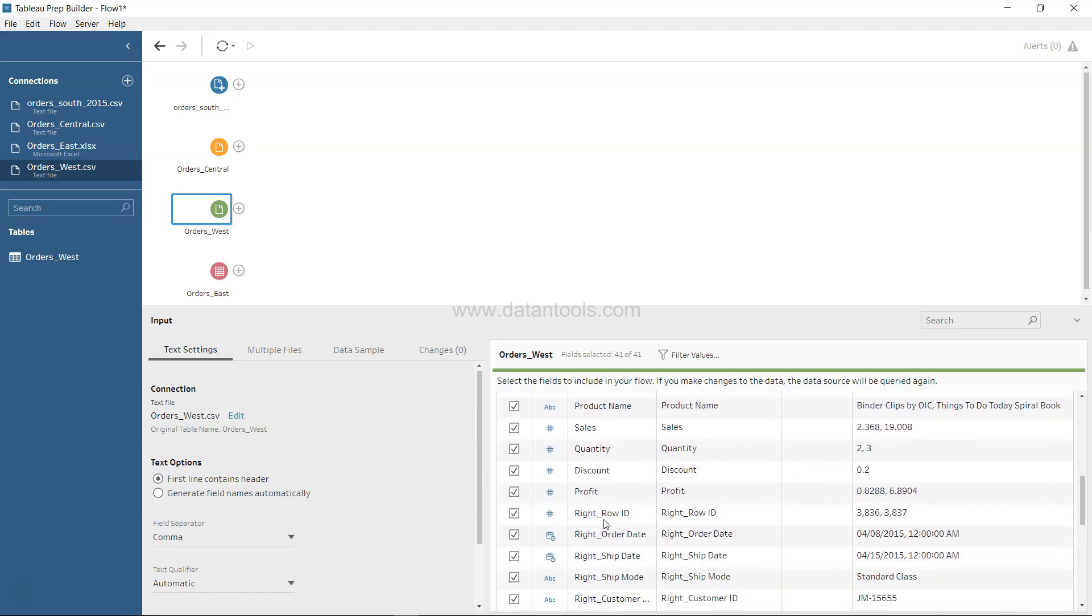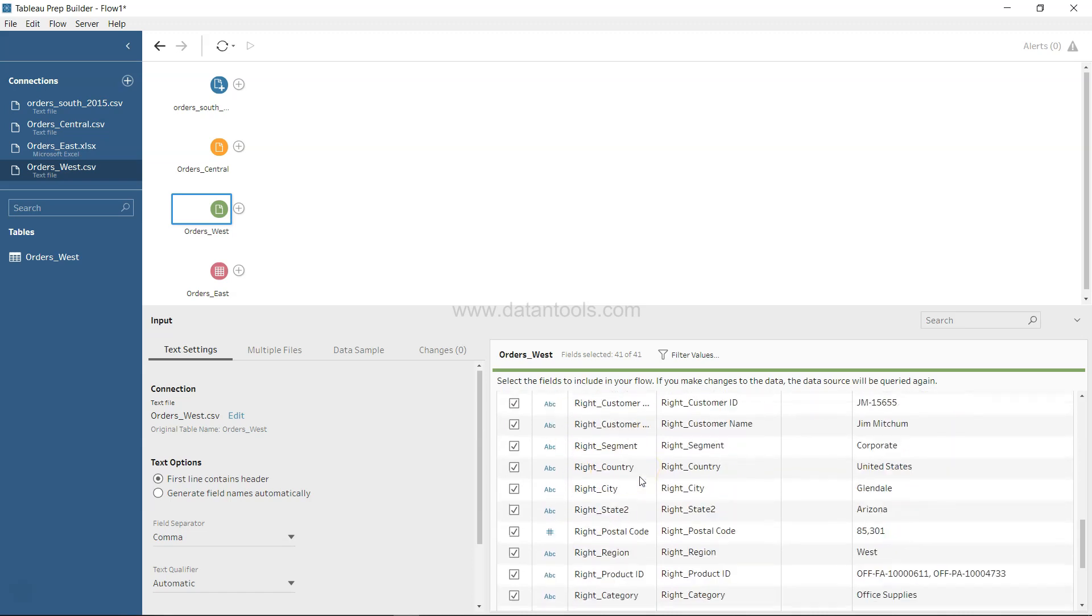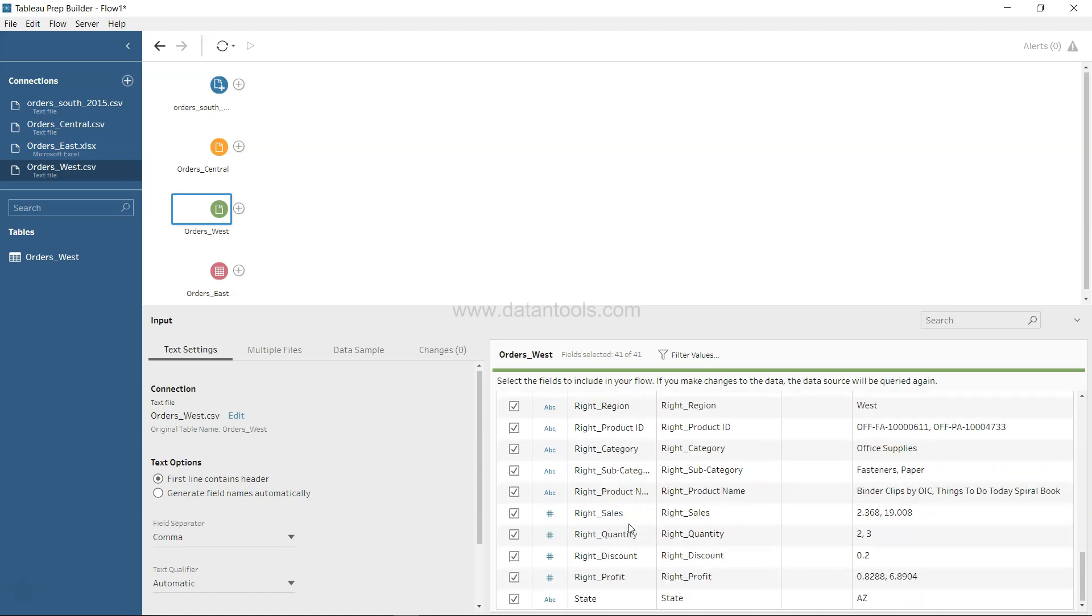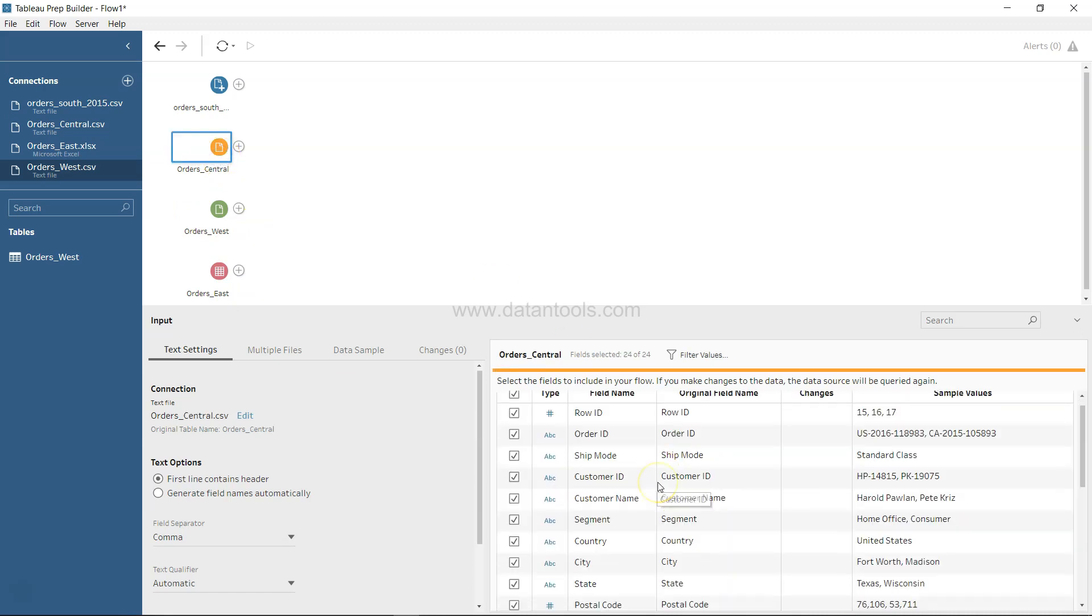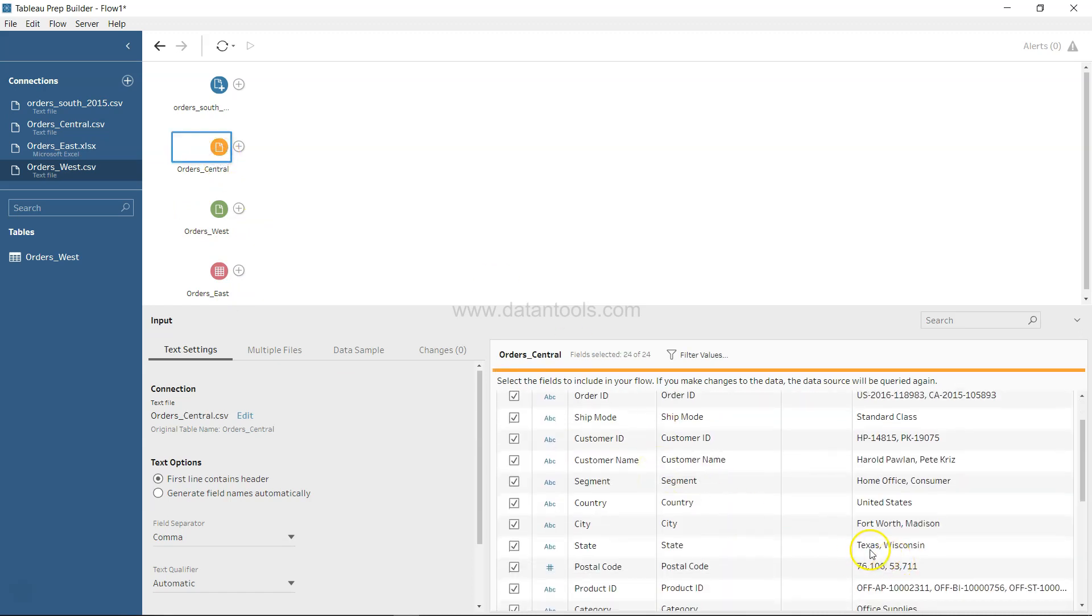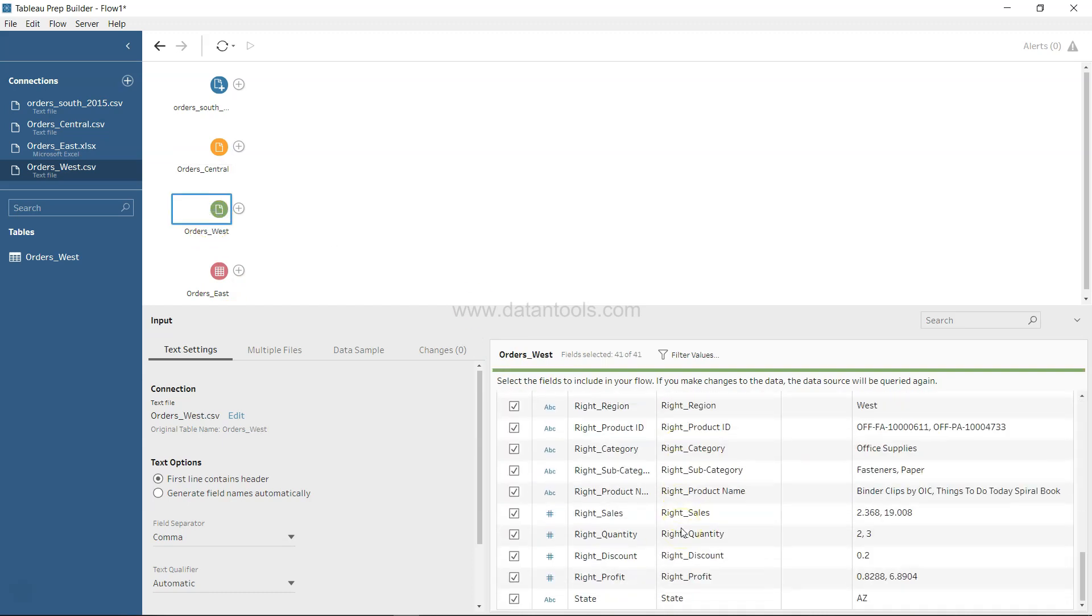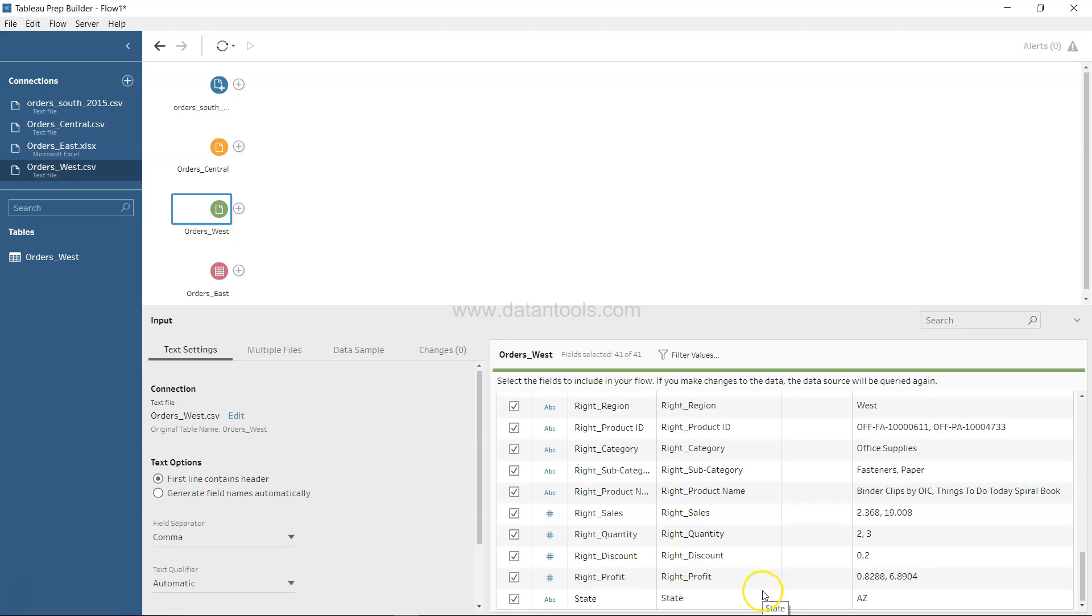But if you come down, I notice there are fields like Right Row ID, Right Order Date, and a lot of fields duplicated with the 'Right' prefix. Down there you also have State, but this State value is not similar to the State values in other sheets. It has abbreviated columns with names like AZ—I think for Arizona. But if you look at Central, this has the full name like Texas, not the abbreviated two-letter code.